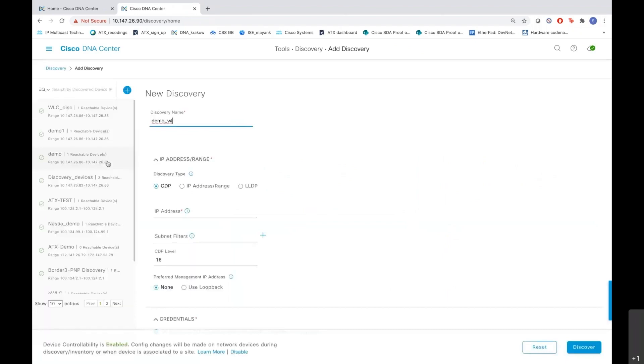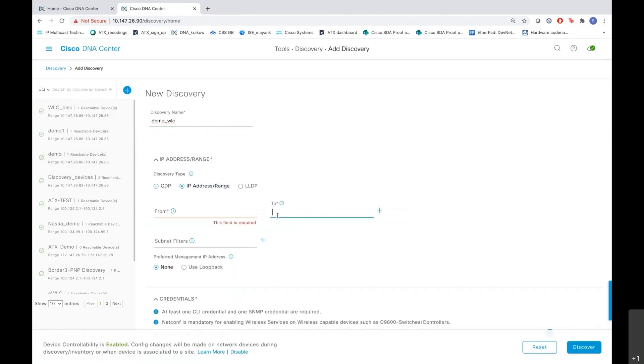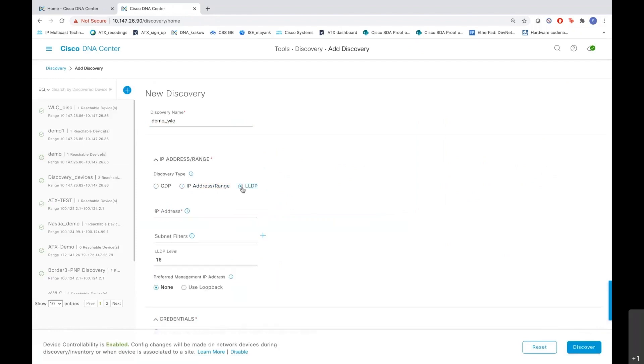Since we are discovering a WLC, we'll give it a name demo_wlc. As you see, we have different types of discovery here. First is CDP where you can enter the CDP neighbor IP address and then the CDP level. Also we have the IP address range where you can enter the from and to IP address and it will scan the entire network for the list of IP addresses. You also have an option of LLDP where you can enter the IP address and the LLDP level.